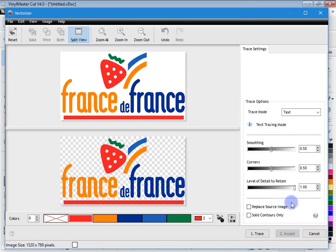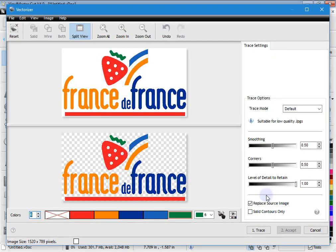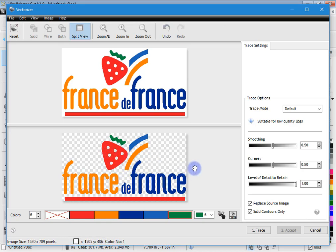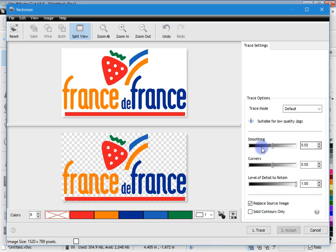Solid Contours Only — if I check that on, it will ignore all the holes and just trace the outline. So none of the holes inside the strawberry or inside the text will be kept. That's what that does. These are the most important tools of the vectorizer: Smoothing, Corners, and Level of Detail to Retain.